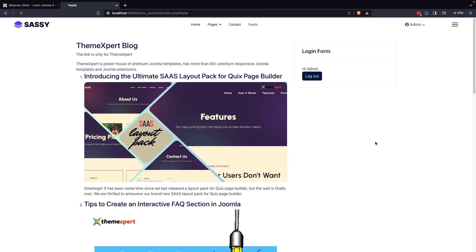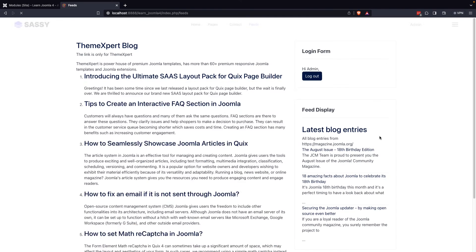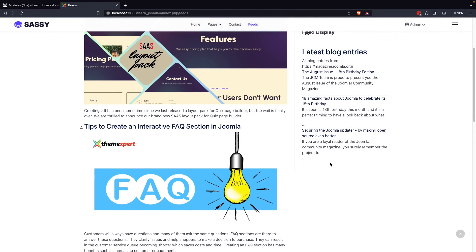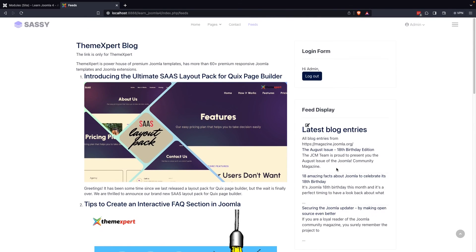Finally, you can visit your website to view the news feed in its designated position. By following these steps, you can easily display news feeds on your website through a menu or module.